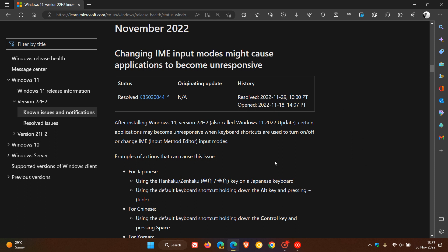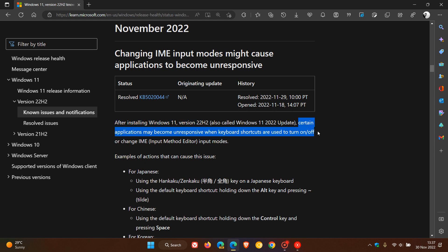Now this describes the issue. After installing Windows 11 version 22H2, certain apps may become unresponsive when keyboard shortcuts are used to turn on or off or change input method editor input modes.